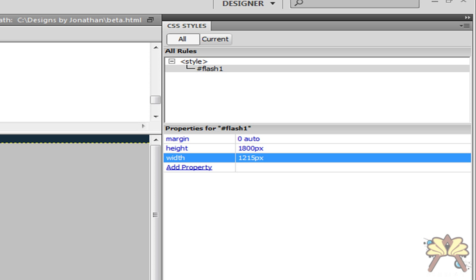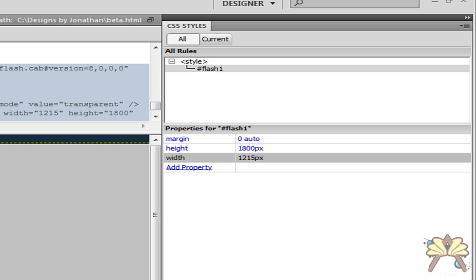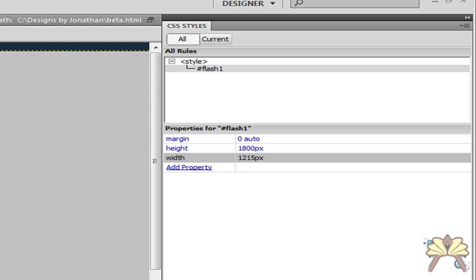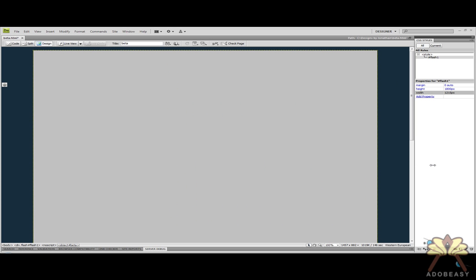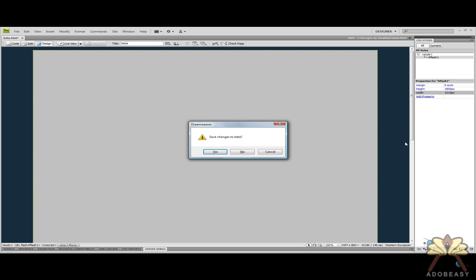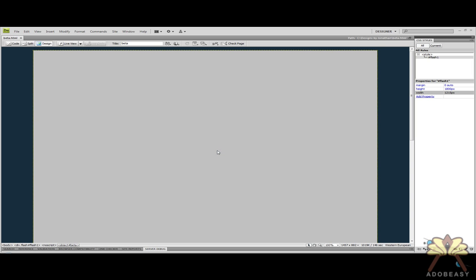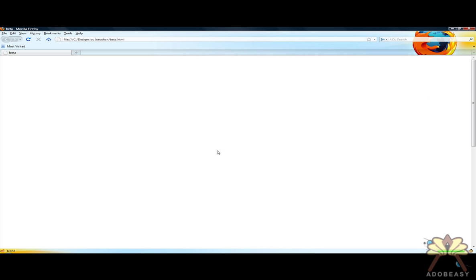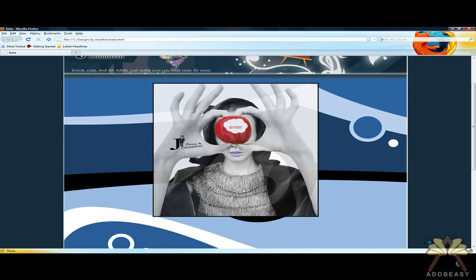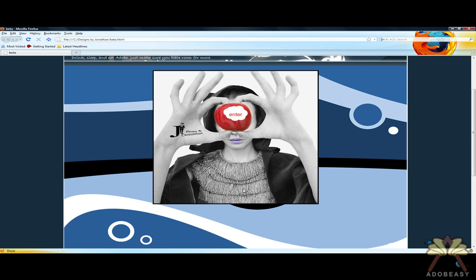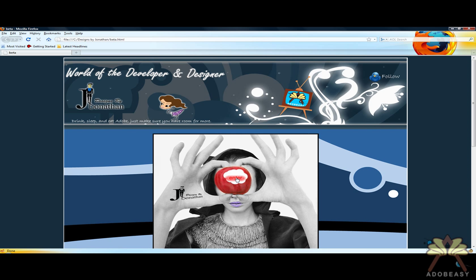Now I'm going to come back into the design view of my Flash file, and I should have a nice centered website. And there you go — I have a centered Flash file, which is my website.